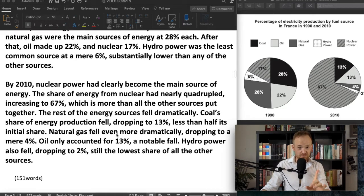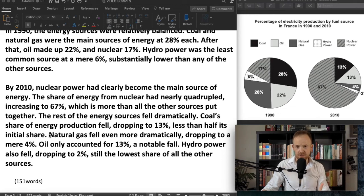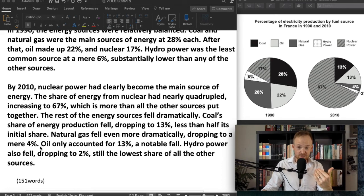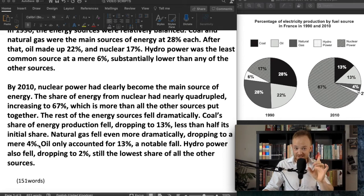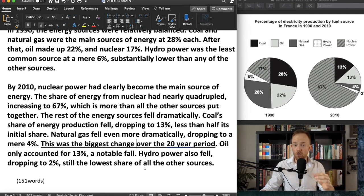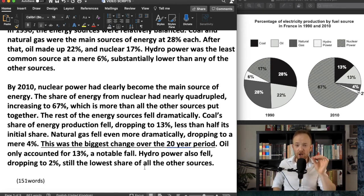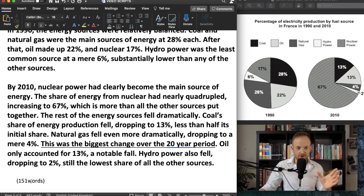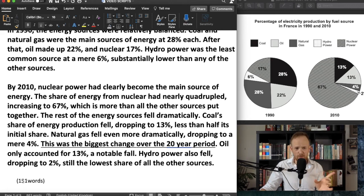One thing I might do to increase the highlight and possibly improve my task achievement score is add this sentence: 'This was the biggest change over the 20-year period.' I always want to look for that, highlight it, and mention it in my responses. So that would give you 151 words — not including the first sentence which I haven't changed very much. With the added sentence it would be about 160 words.